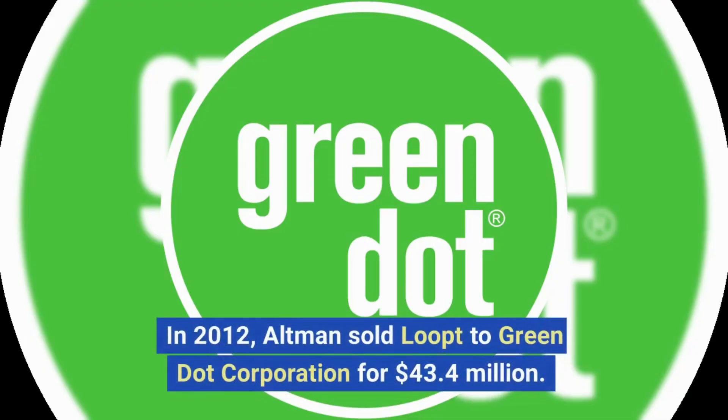In 2012, Altman sold Loopt to Green Dot Corporation for $43.4 million.